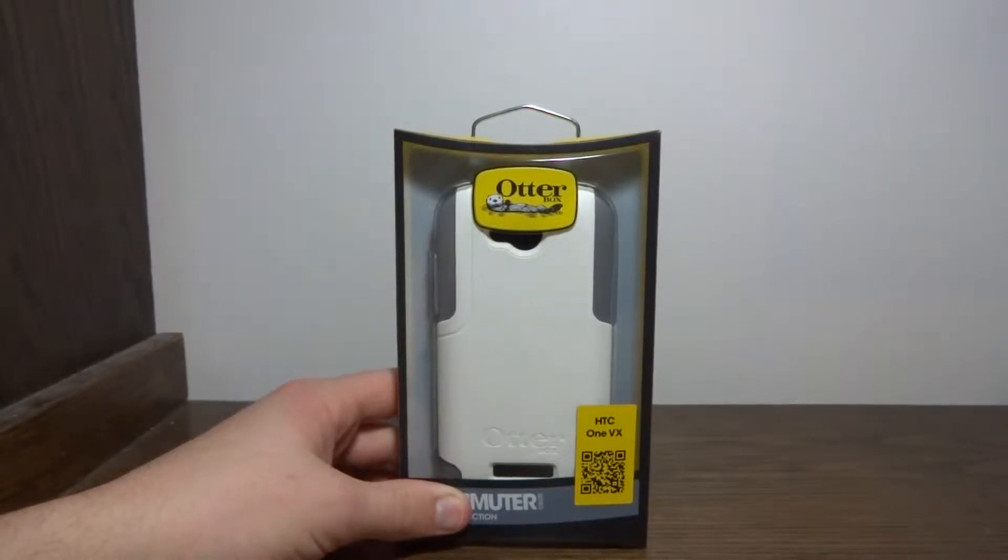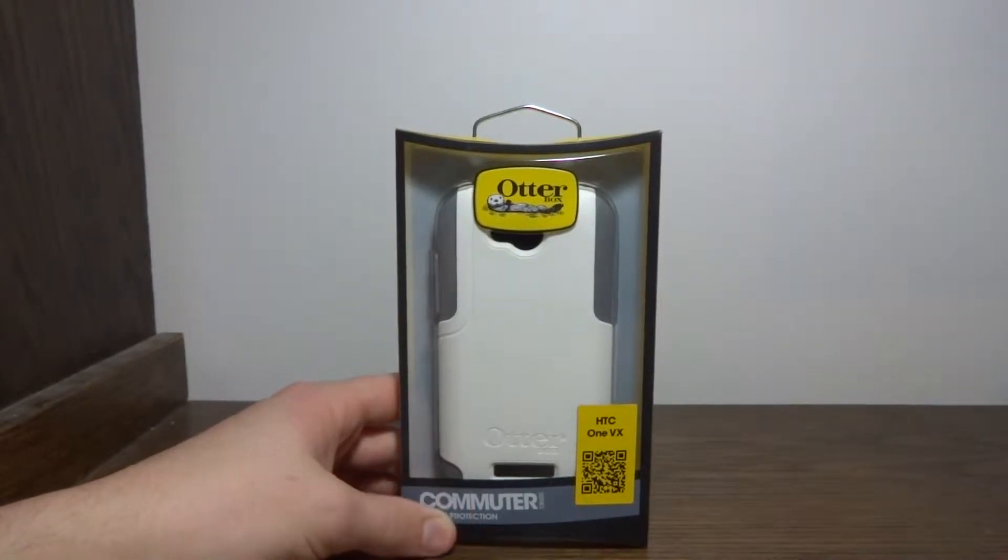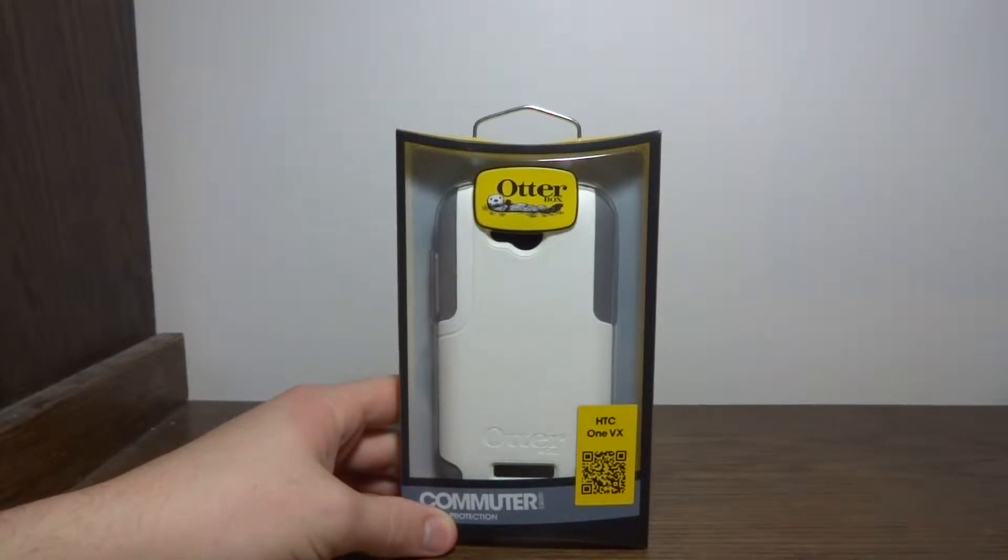Hey, this is Nick with Android Fan Network, and today I'm going to be reviewing the OtterBox Commuter for the HTC One VX.